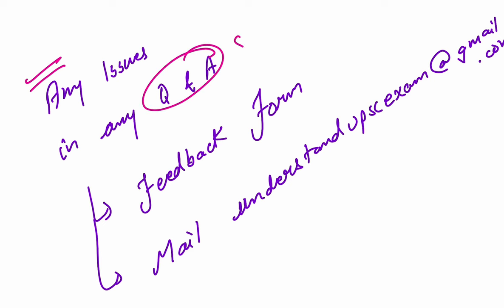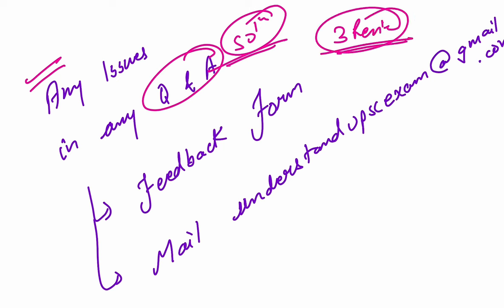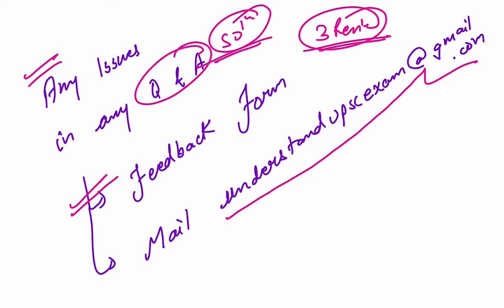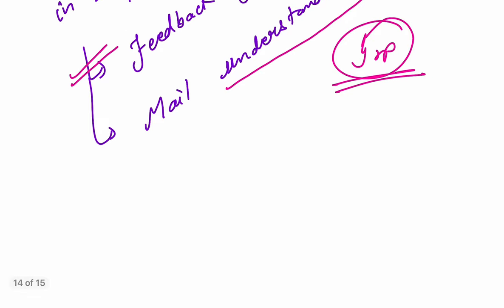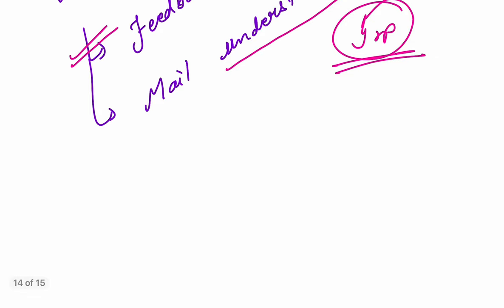And if we have any issues in any question, in the answer, in the solution, we have already reviewed. I have reviewed three times since last night, so I don't think major issues should come. But still, to error is human. And this is also the first time for me. So we will float a feedback form that you please fill. And if you find any issues, you can mail us at understandupscexam@gmail.com. You can mail and tell us if there's an issue in a particular question. If you are in any Understand UPSC group, you can tag me there. If we make any mistake in any particular question or answer, please don't abuse us. It's the first time, we're doing it with a lot of dedication.